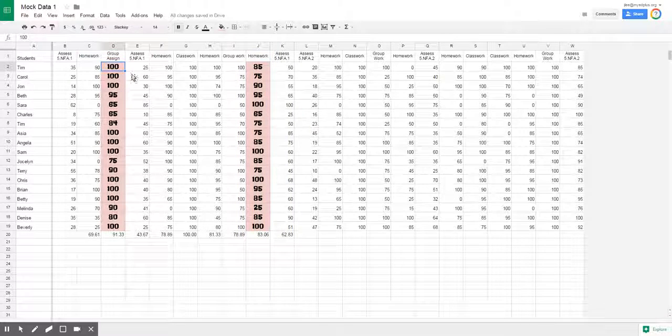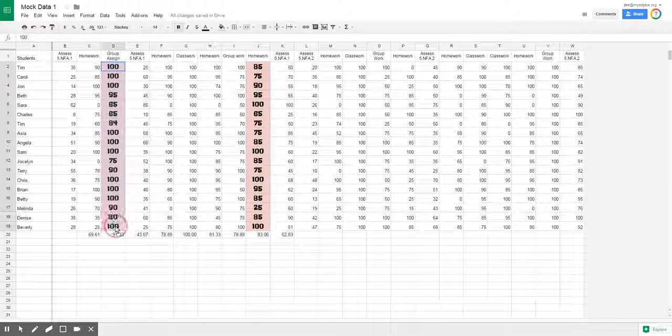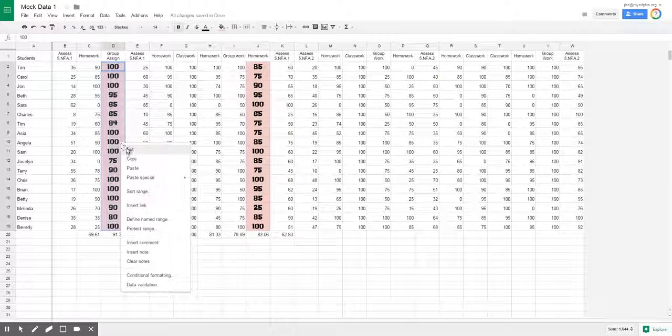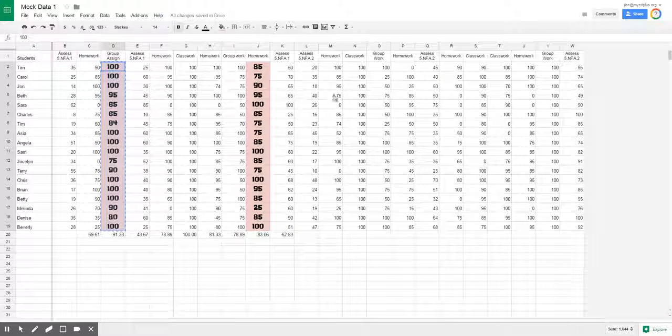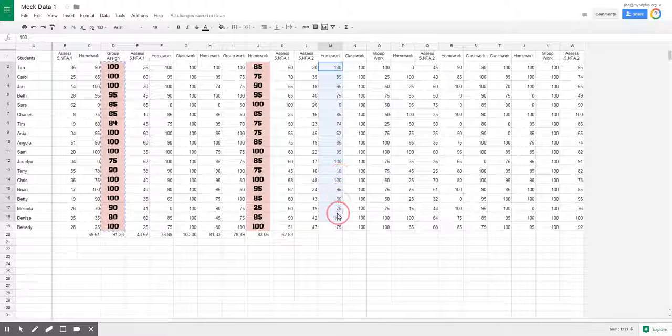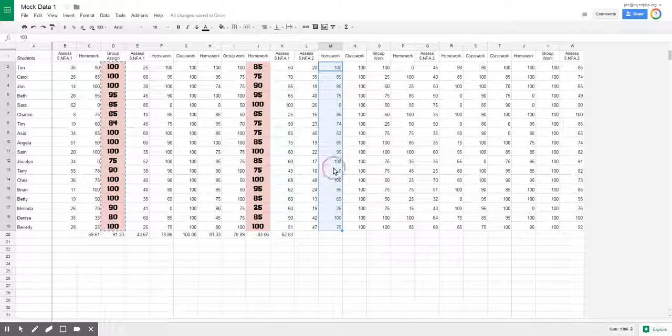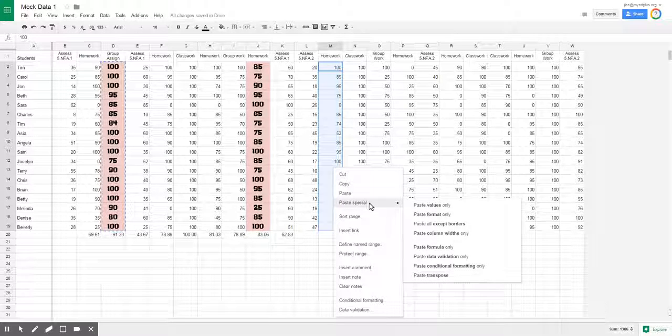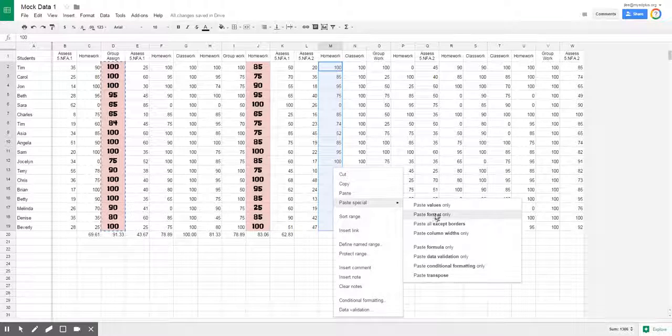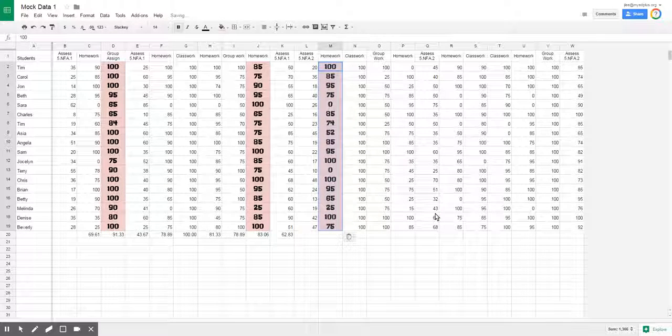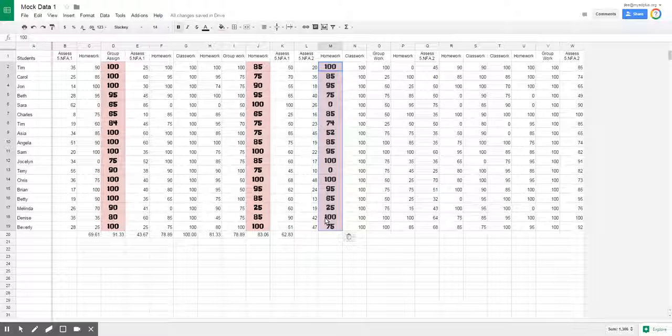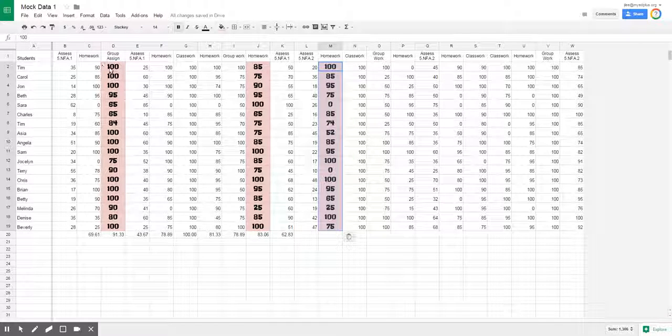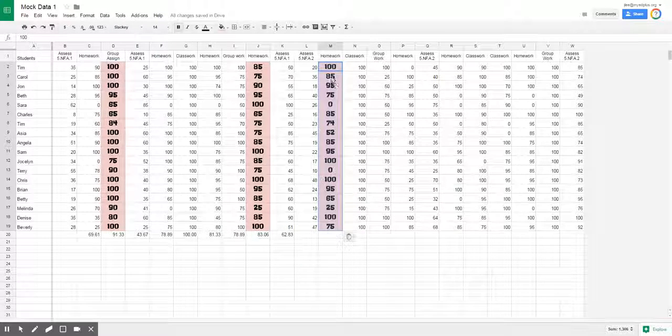Another trick you can do - if I highlight all this again, if I right-click and hit copy or if you hit Ctrl+C, and I come over here and I highlight this particular column, and I go to right-click and hit paste special, you see you can also paste format only. So I paste format only and it also pastes that format the way I have it in column D, so again it changes everything about that.